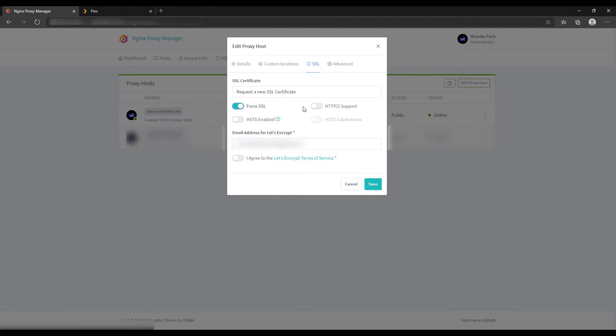At that point you can check off Force SSL and HTTP2 support. Enter in your email address, agree to the terms of service, and click save.